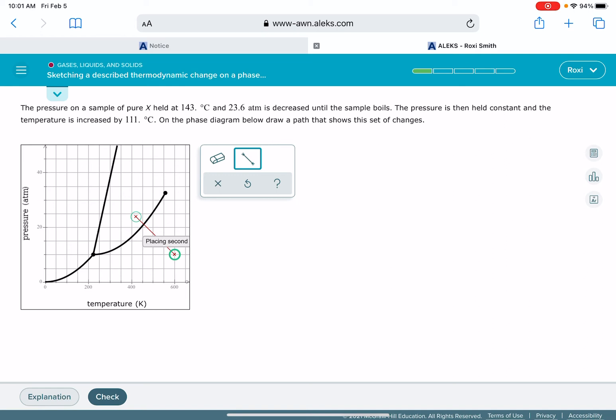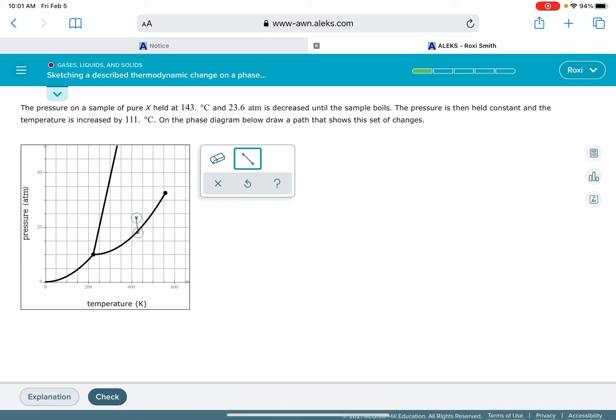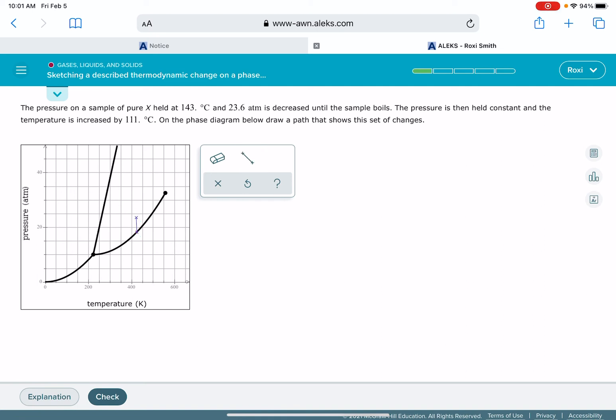23.6 atmospheres and 416 Kelvin. It says that the pressure is decreased until it boils, which is the liquid-gas line, so we want the temperature to stay constant. I'm trying to get that line straight, going right to that liquid-gas line.